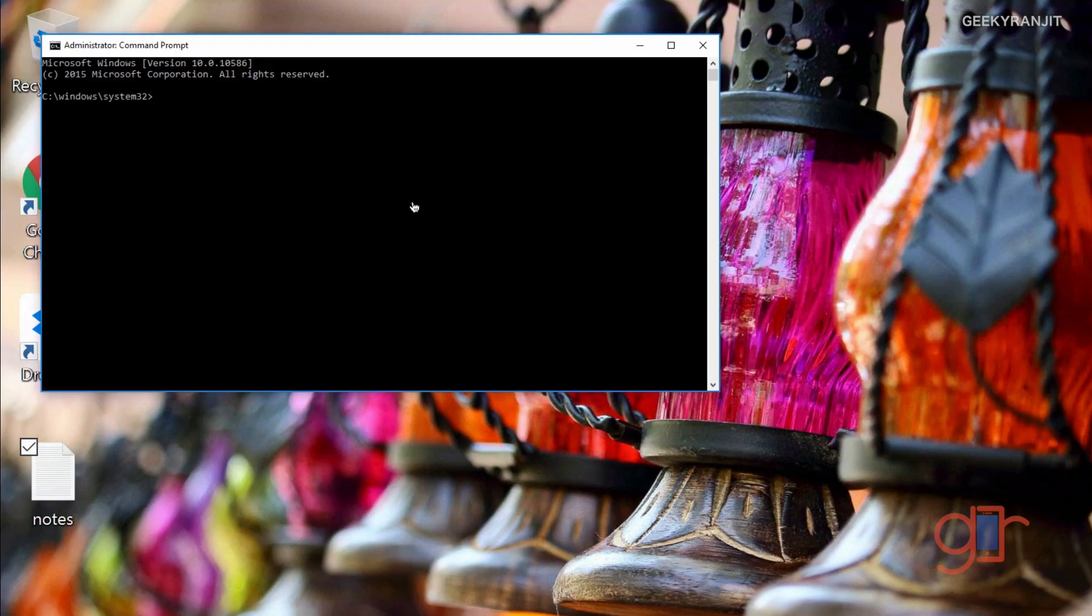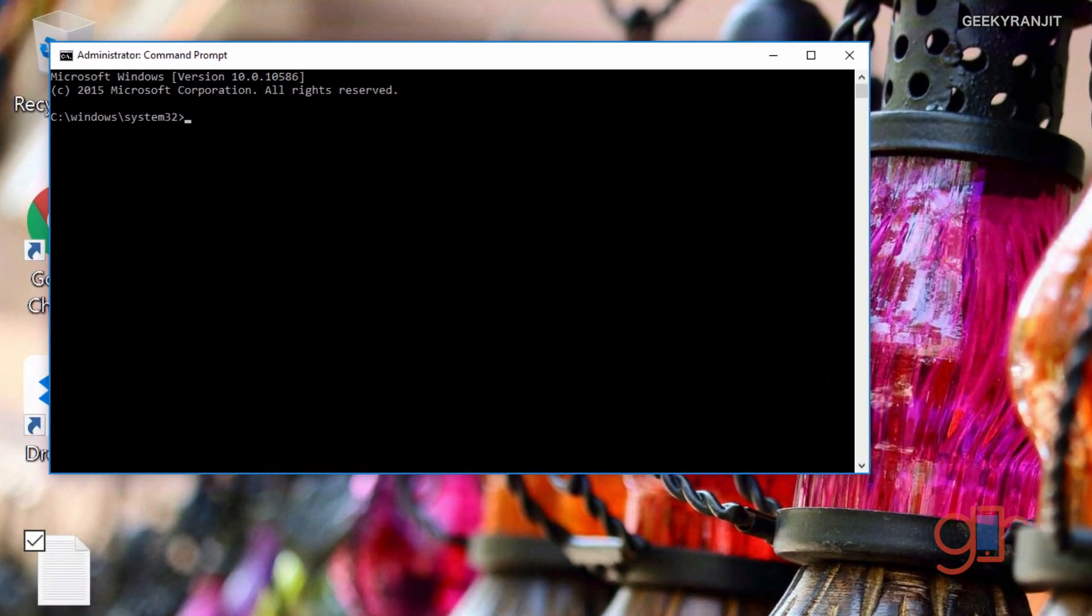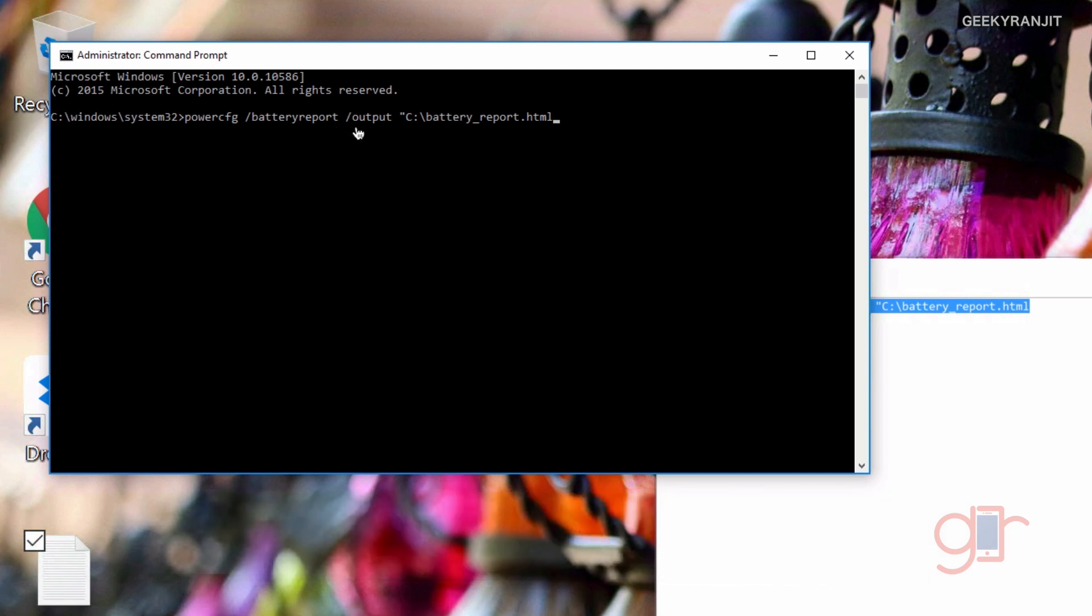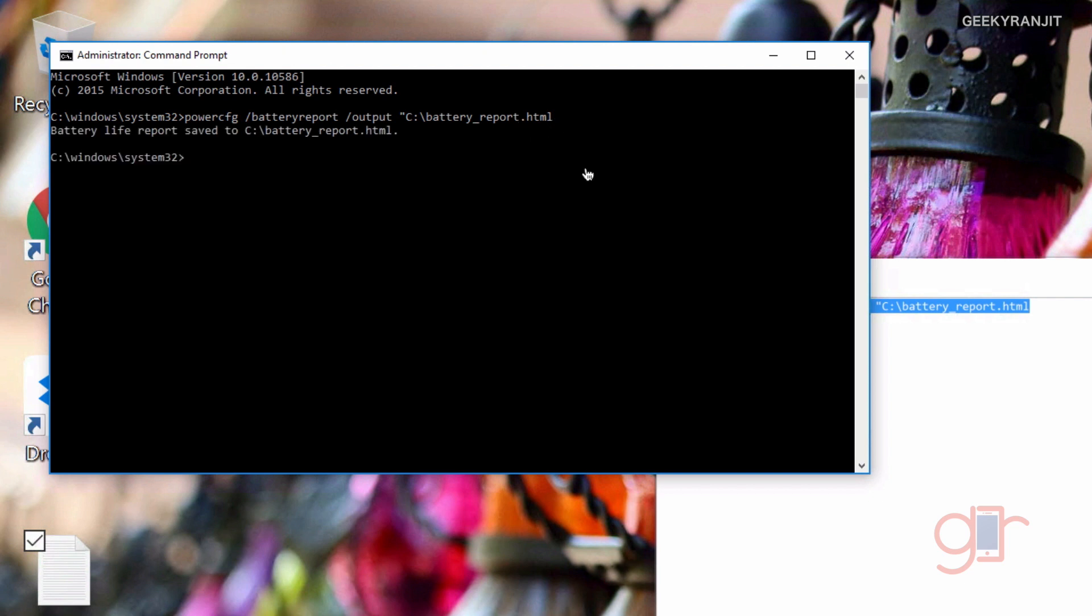Here you have to paste this command. As you can see, this is the command. The actual command is powercfg /batteryreport, and I just want to output it on the C drive, that's why I'm adding this. I just hit enter and it says the battery life report has been saved.